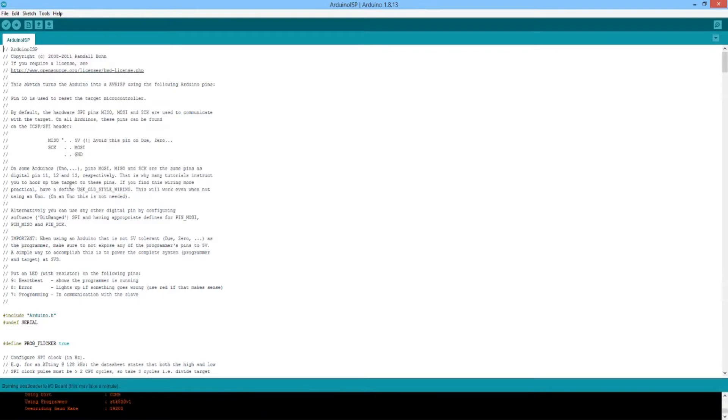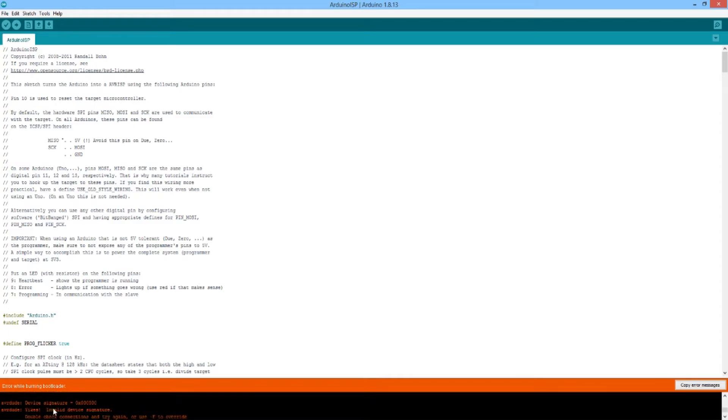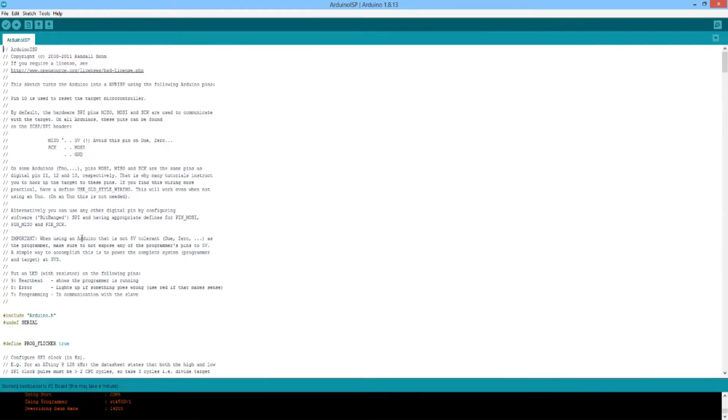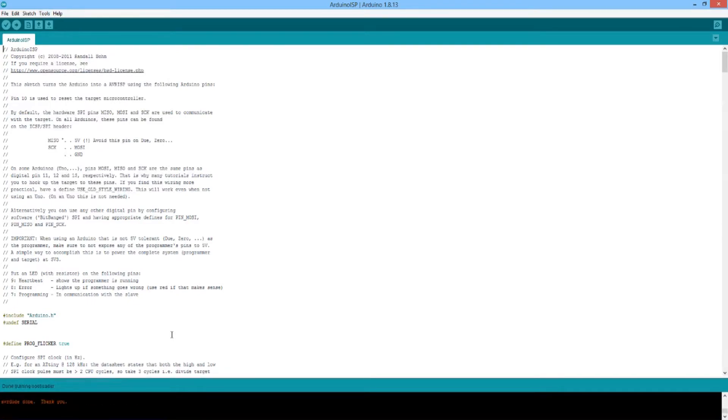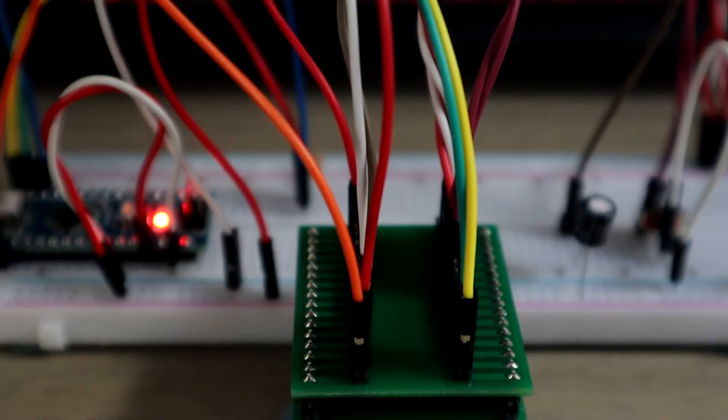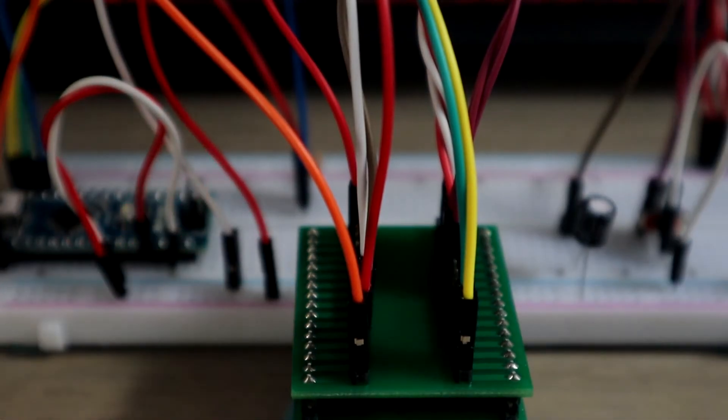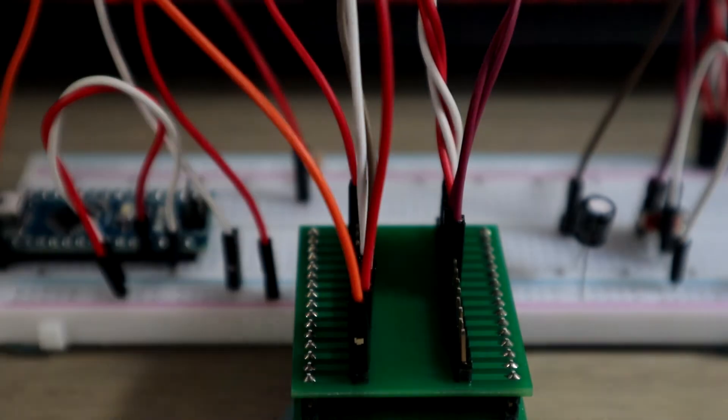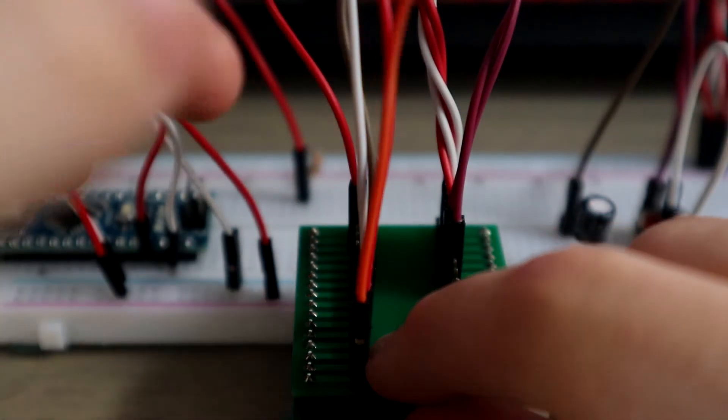If for any chance you get an error like you see on screen now, just go over your cables—make sure they are connected securely, they're in the correct place, you have everything that should be connected—and then just try again, and you should see a success like this. Your Arduino should flash rapidly a few times. Now we're going to disconnect the Arduino completely.